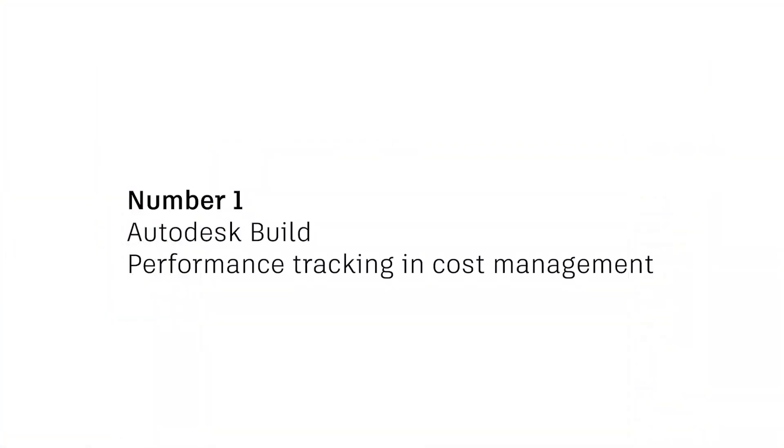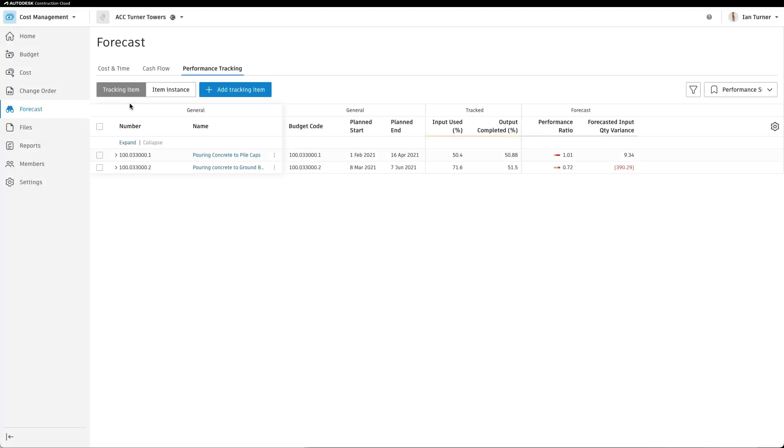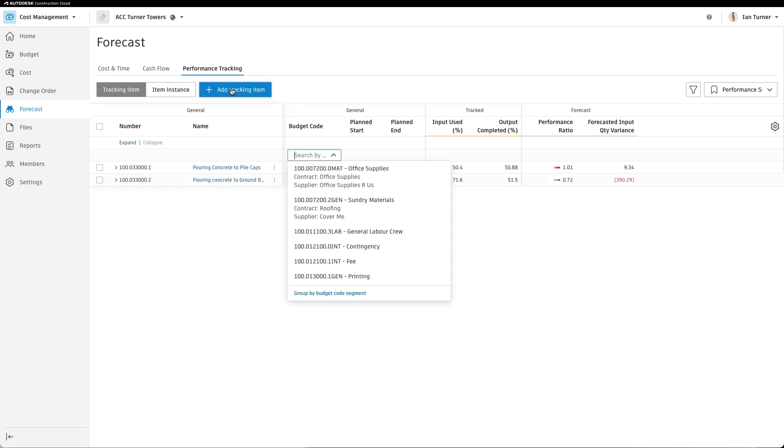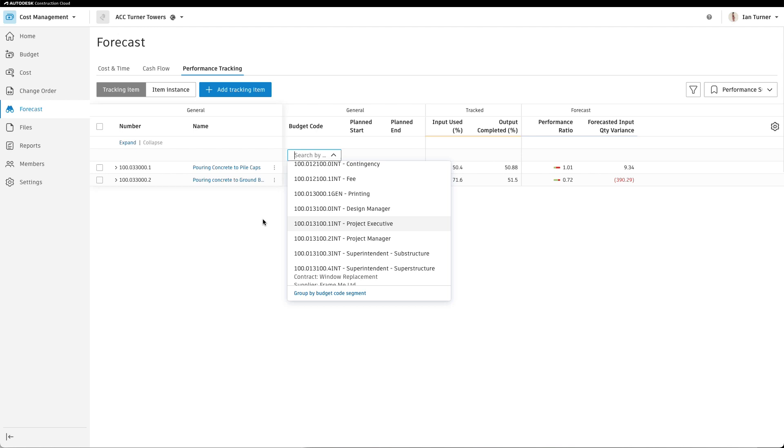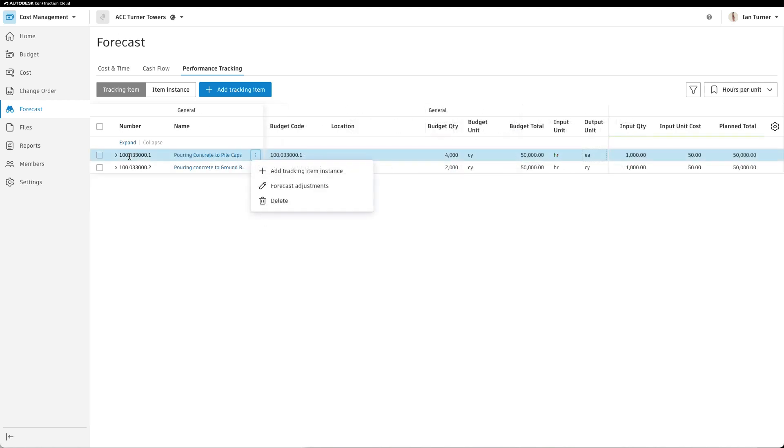Number one: performance tracking in Autodesk Build. Keeping your project on time and within budget can be a challenge when you can't easily see productivity impacts. Now, with performance tracking,